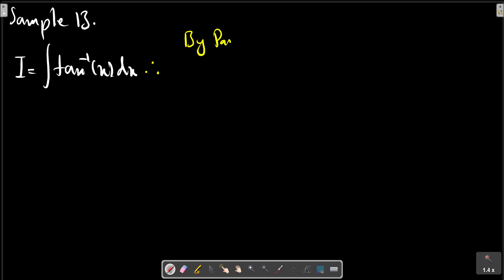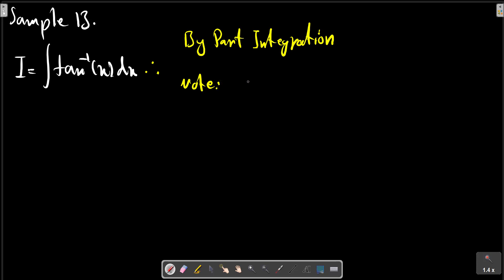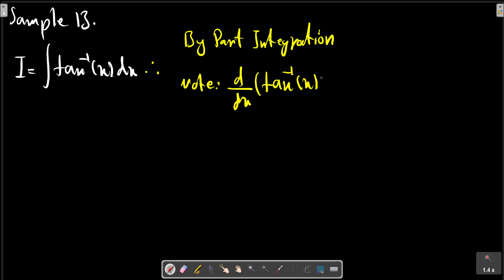By parts integration. Note: d/dx of tangent inverse x plus 2.